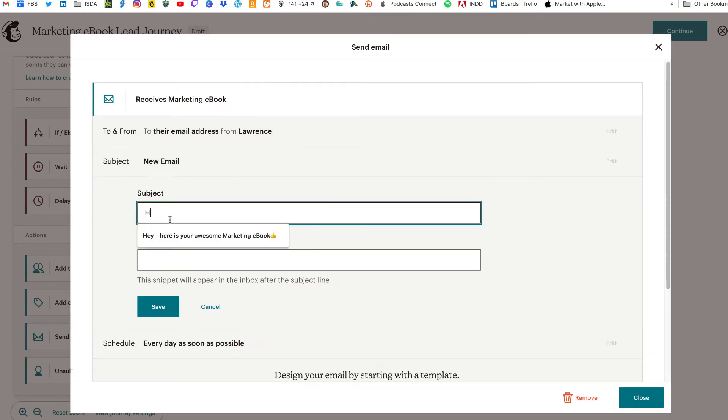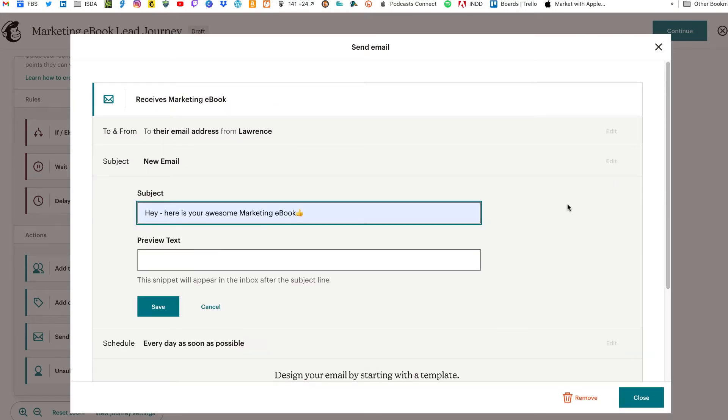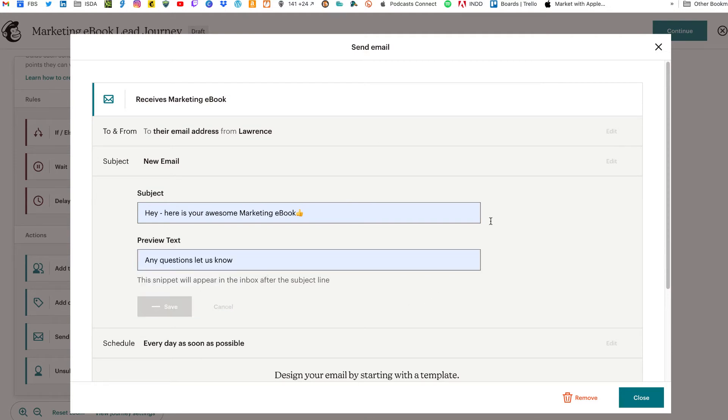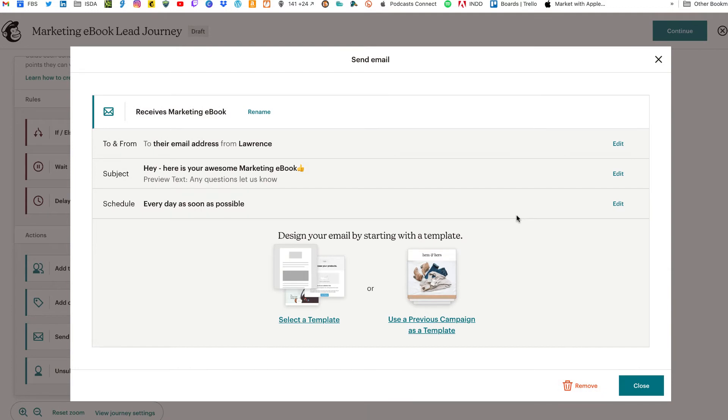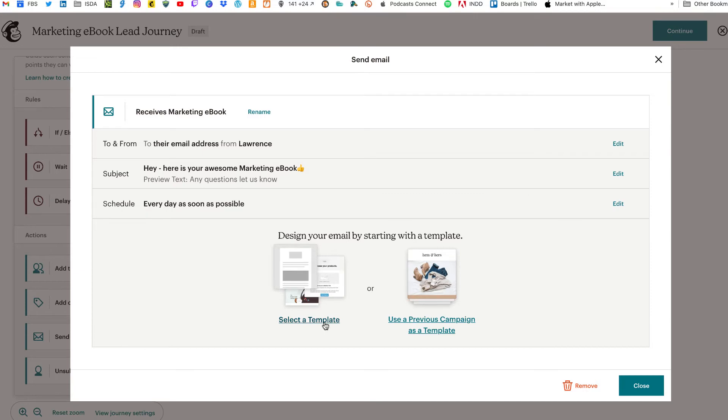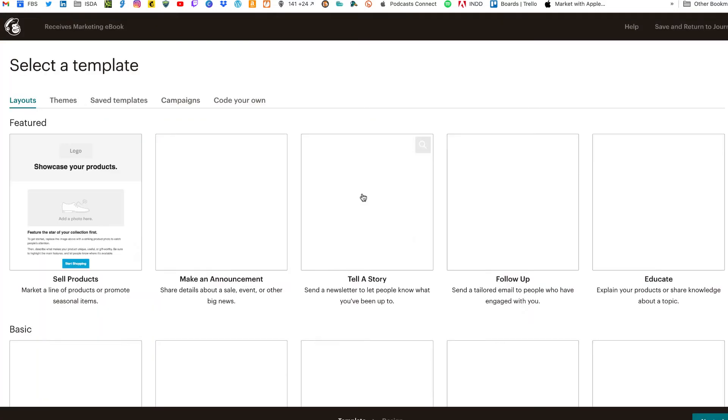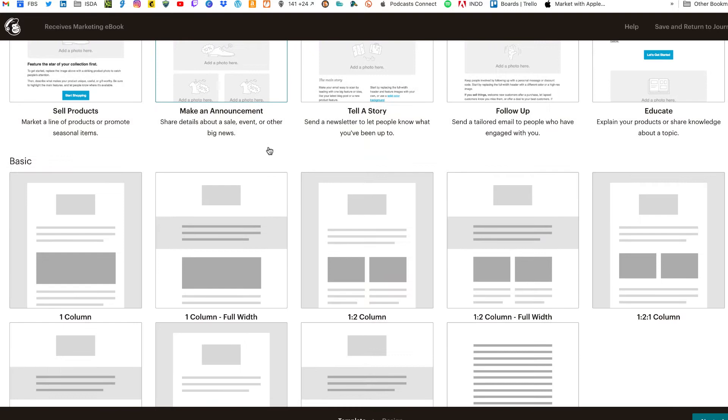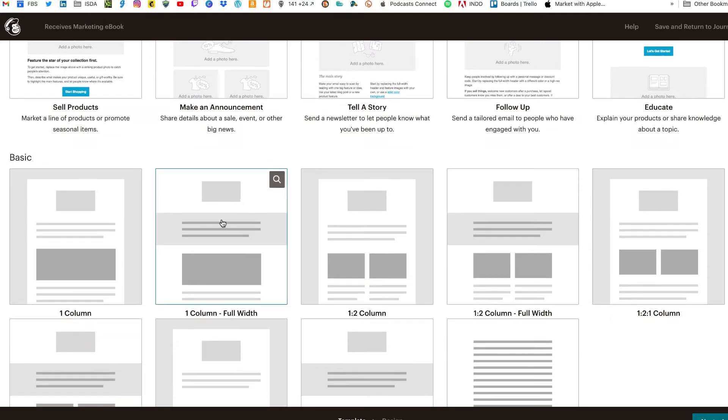The subject line will say, hey, here's your awesome marketing ebook. We can do a preview text. Answer any questions. Let us know. And click on save. Now you have two choices to design your email. You can select a template or you can use a previous campaign as a template. Either choice will take you pretty much to the same place. Just at a different starting position. So we're going to click on select a template. It'll take us to the layouts. So we're going to scroll down here and click on one column, full width, the basic version.